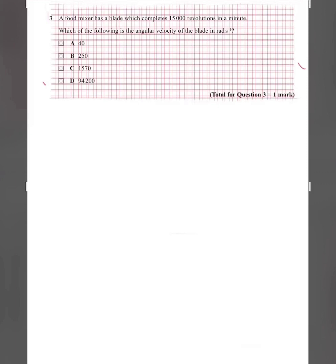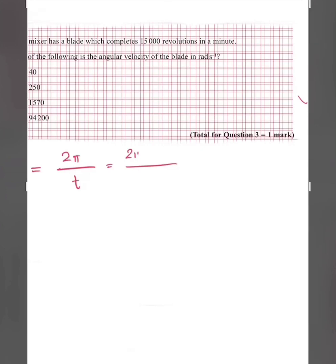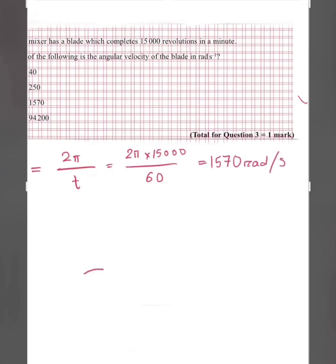Question three: a food mixer has a blade which completes 15,000 revolutions per minute. Angular velocity ω = 2π / time period. Since 2π is one complete revolution, 15,000 revolutions gives ω = 2π × 15,000 / 60 seconds = 1,570 radians per second. So the answer is C.